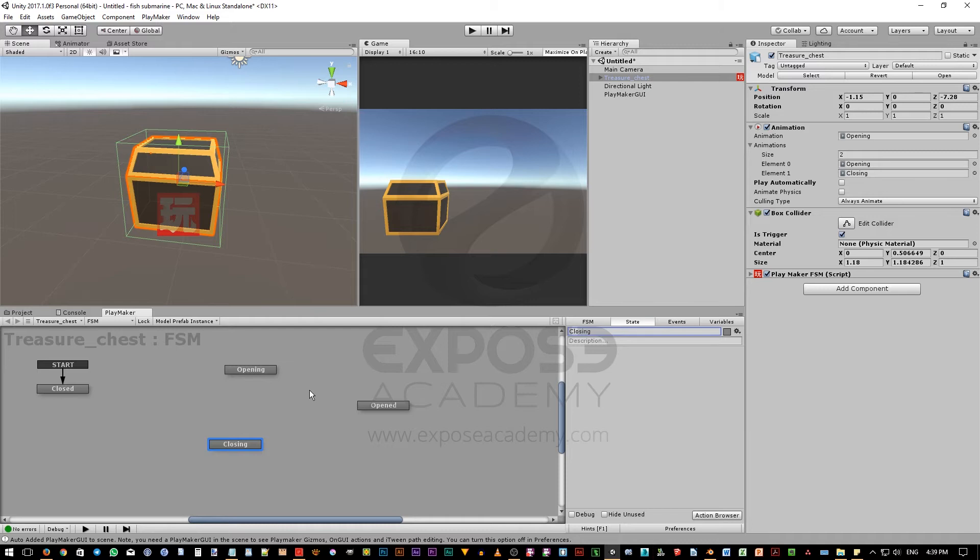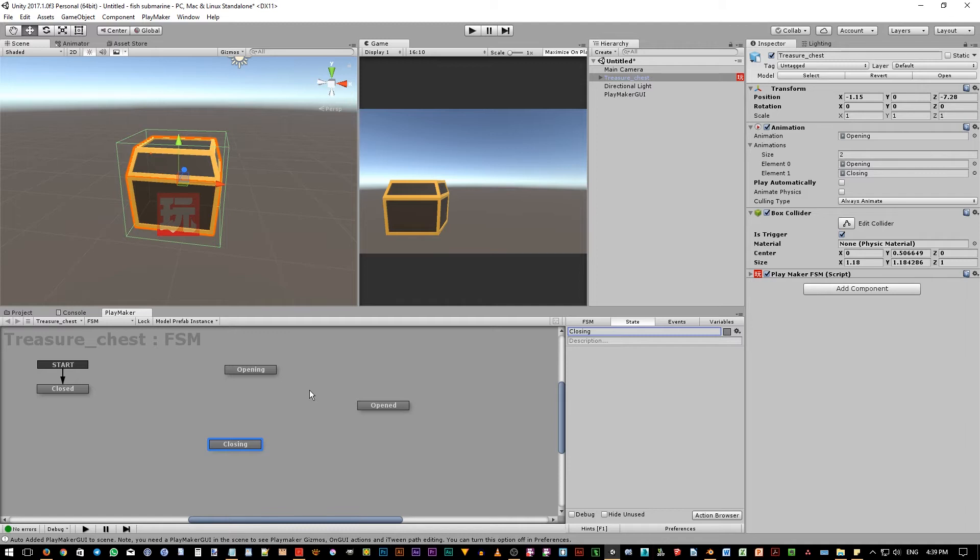Now that our states are all defined, we need to create an event. Event in programming terms are something that is happening and that we want to inform other object or objects about it. In Playmaker, an event is symbolized as arrows. So basically, if you want to create an arrow or transition, then you need to create an event.